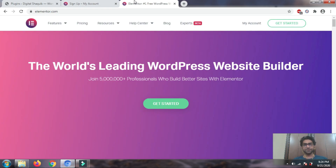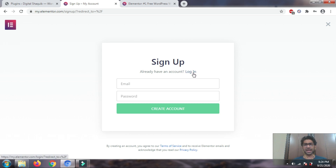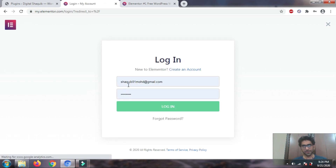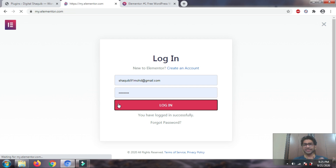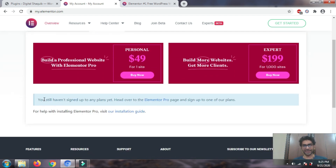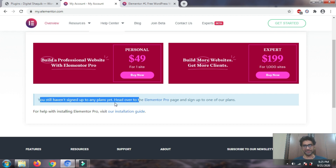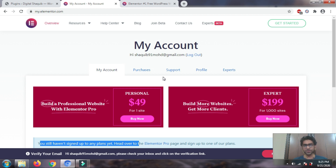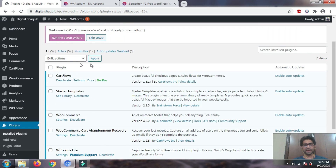First step: go to elementor.com and create a free account. Just go to sign up — since I've already signed up I'll just log in. Make sure the email address you use is the same as the one you use on WordPress. As you can see, my account hasn't purchased any Elementor package — it's a free account. That's the first step: create a free account on elementor.com.